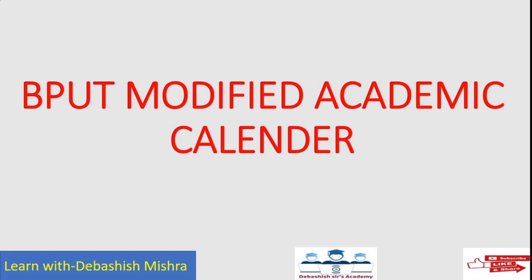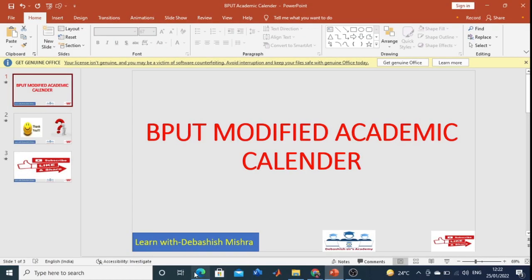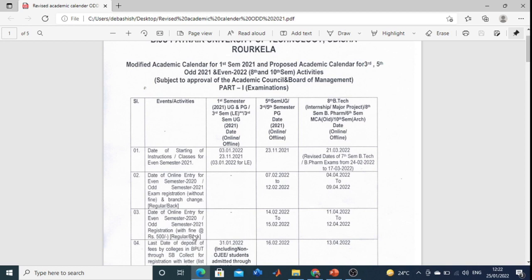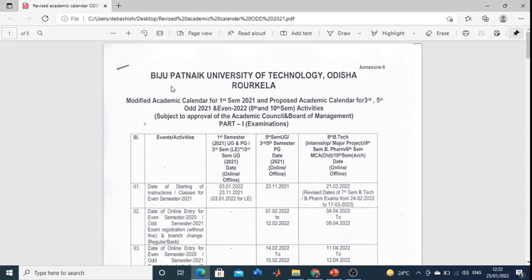I'm just showing you. Just go to the notice — you can see the Modified Academic Calendar for first semester, and proposed Academic Calendar for third semester, fifth semester, evening semester, eighth semester, and tenth semester activities.